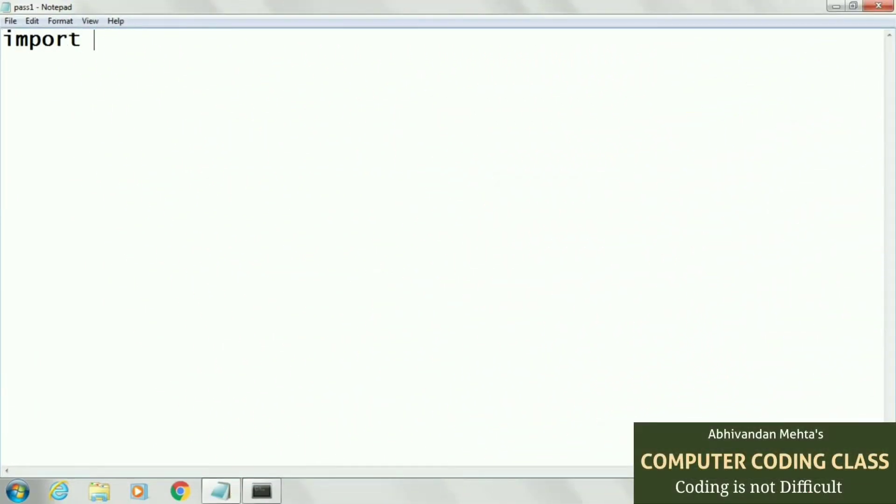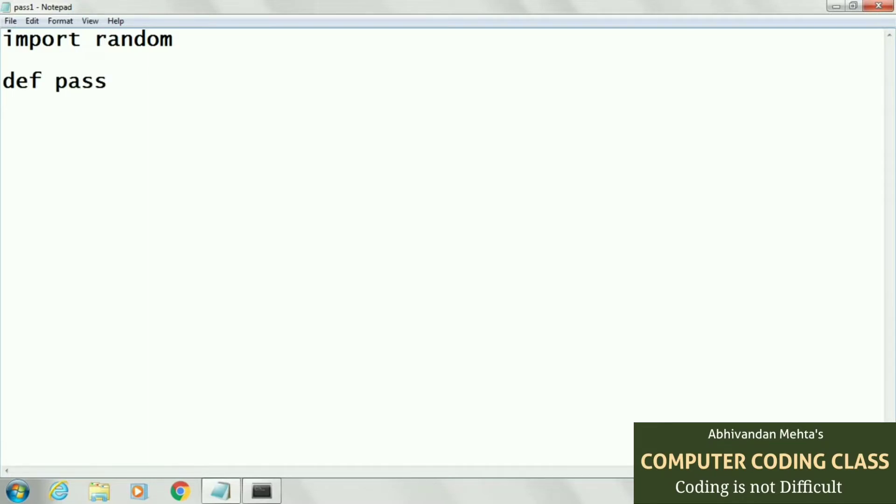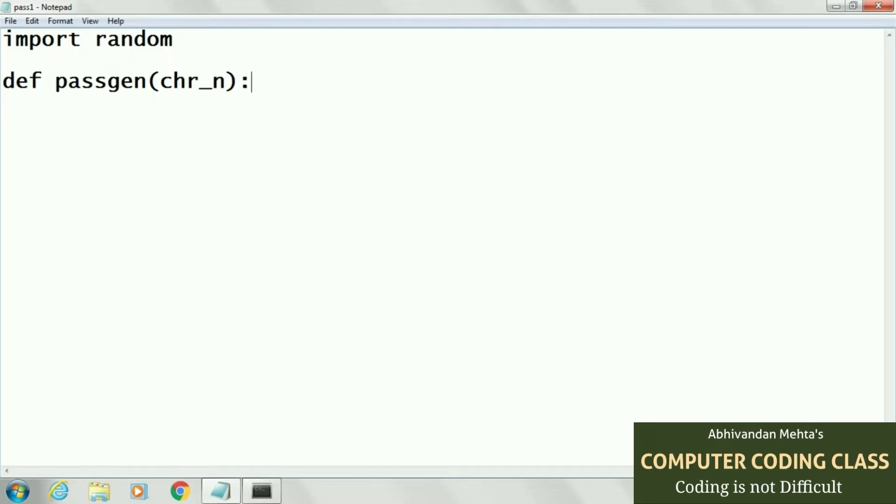First of all, we will import our random package for generating random numbers, so we will write import random. Second, we will create a function named passgen to generate our password. Here we will pass an argument that is number of characters, that is the size of our password.